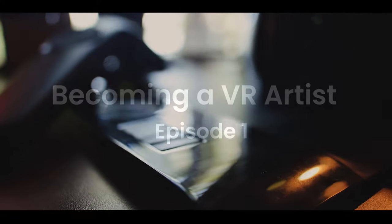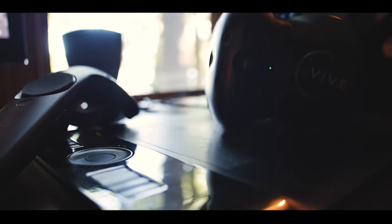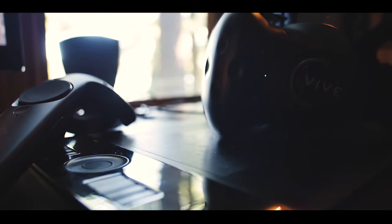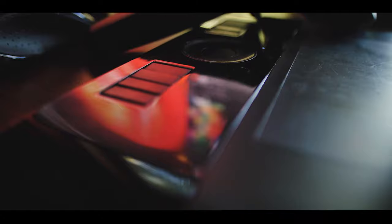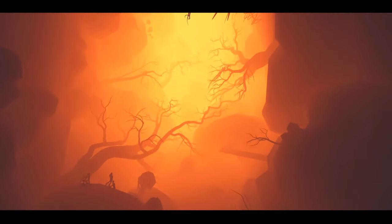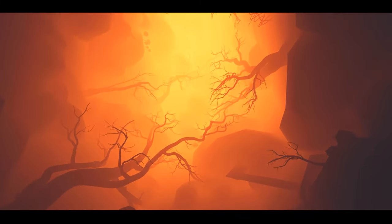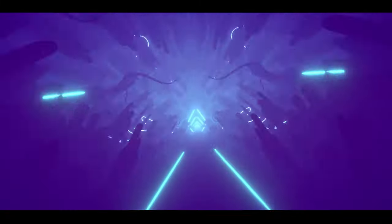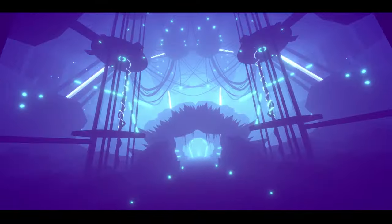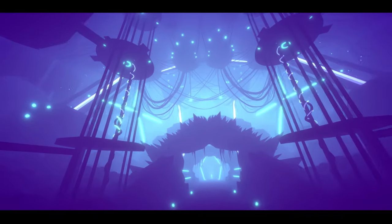When VR was introduced to the public in 2016, creators made their experiences with computer screens and drawing tablets. But as VR creation tools such as Tilt Brush evolved, their use in the VR production pipeline has become not just more prevalent, but so necessary. It's enjoyable using these tools, but since they're so new it's not entirely clear how to best use them in a professional workflow.